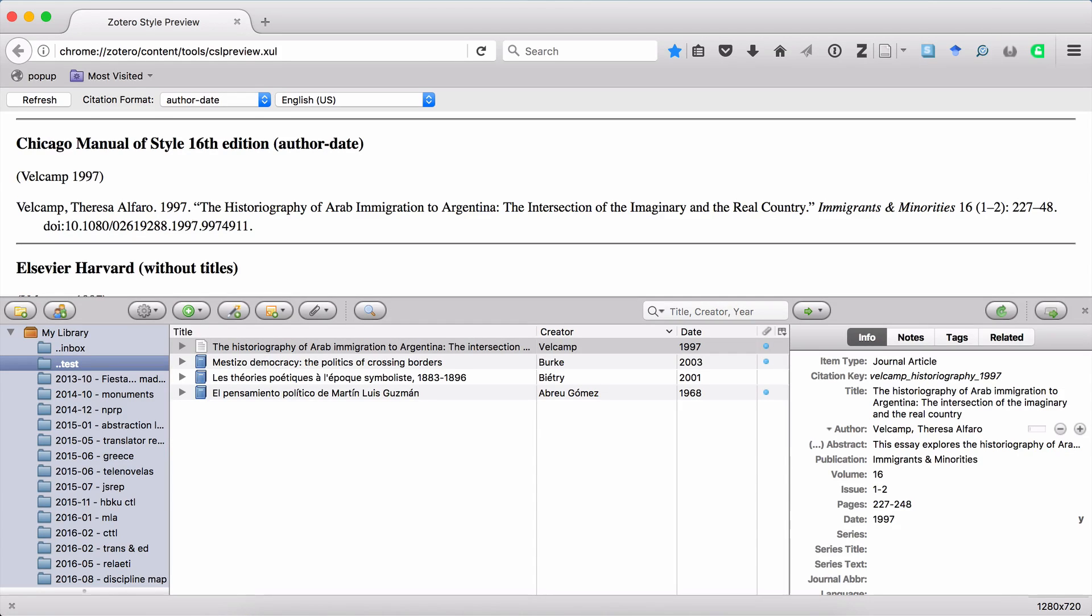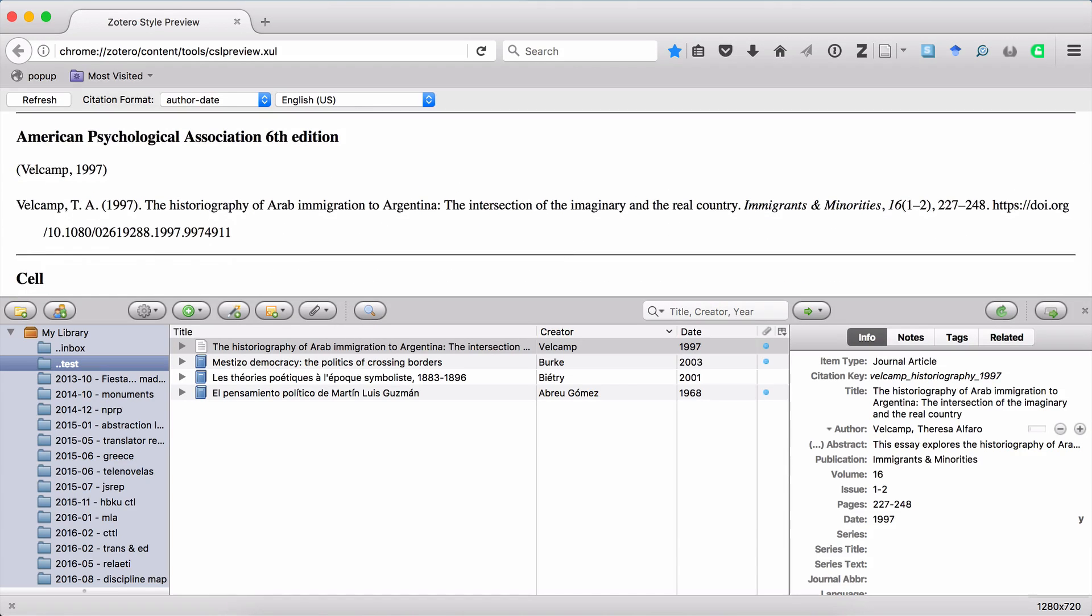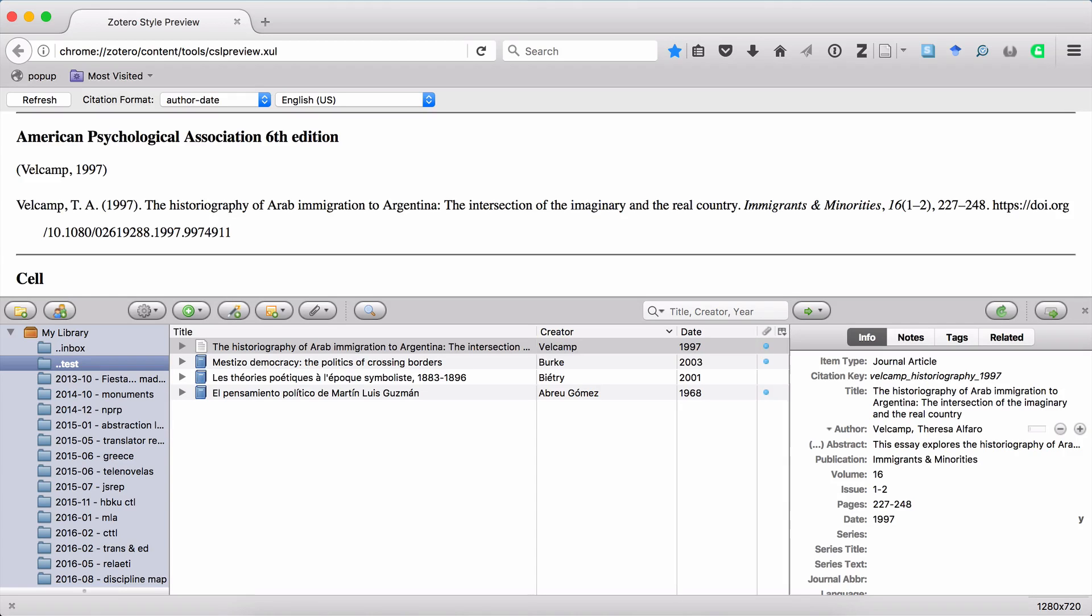But if I go to a format that has slightly different capitalization rules, for example APA, you can see that the capitalization for the title in this formatting is also correct. That is, only the proper nouns are capitalized, and of course the first letter of the title, and then the first letter of the subtitle, which comes right after the colon.